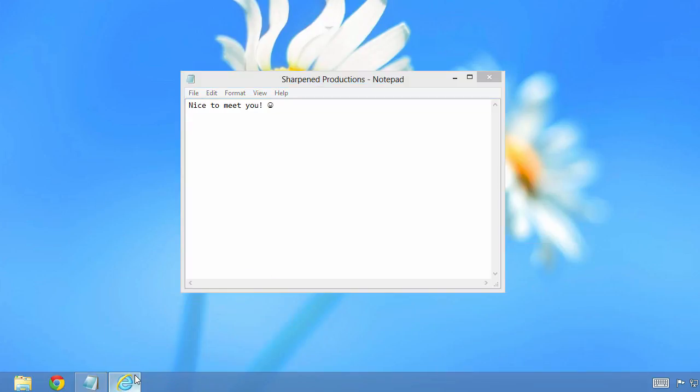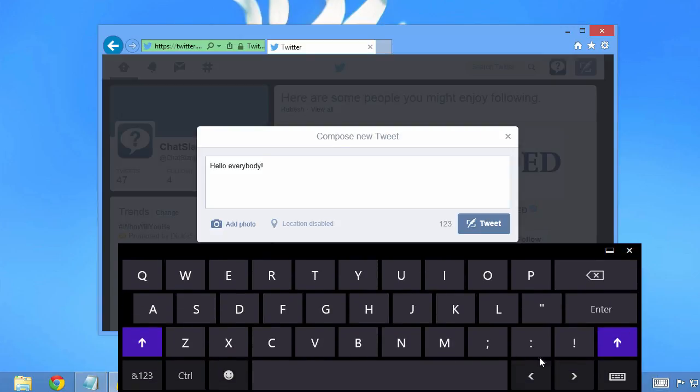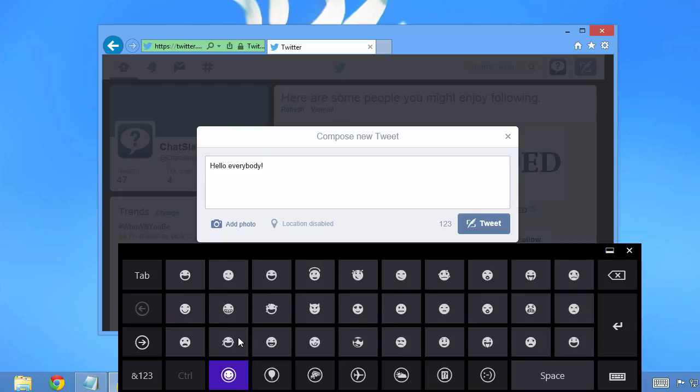You can also insert emojis in your web browser, like when you're emailing or posting to a social site, such as Facebook or Twitter. However, some emojis may not appear correctly in certain web browsers, such as Google Chrome.